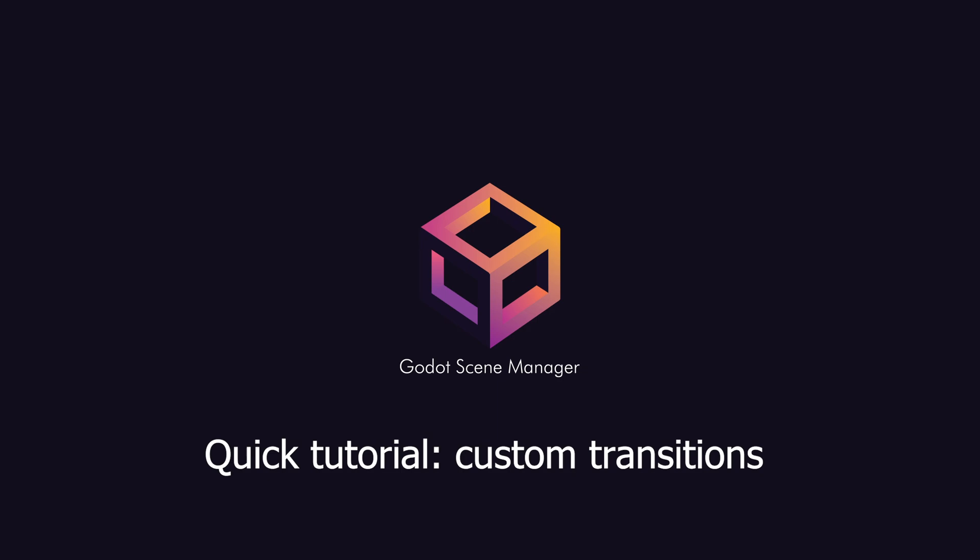Hey everyone, welcome to a quick tutorial on how we can create custom transitions.